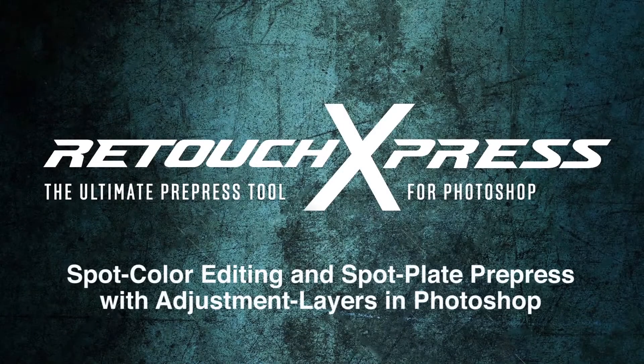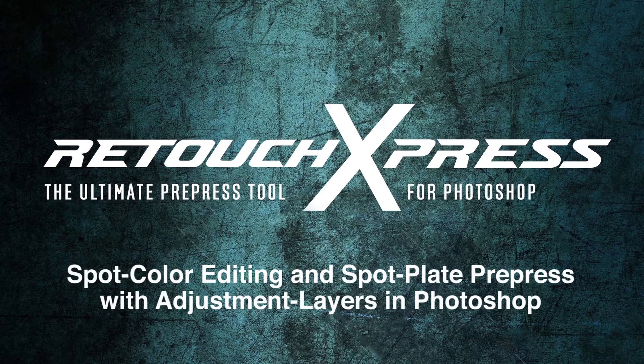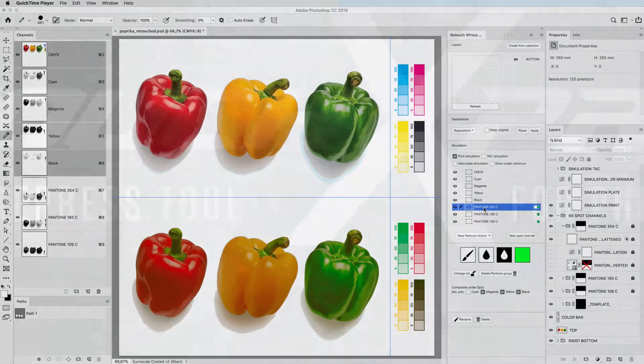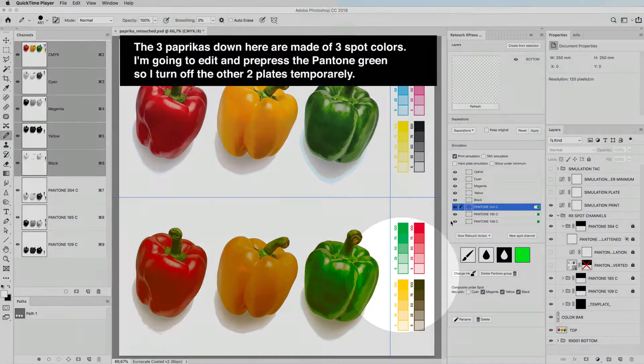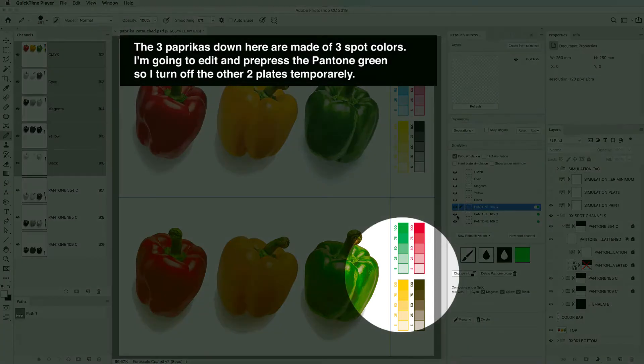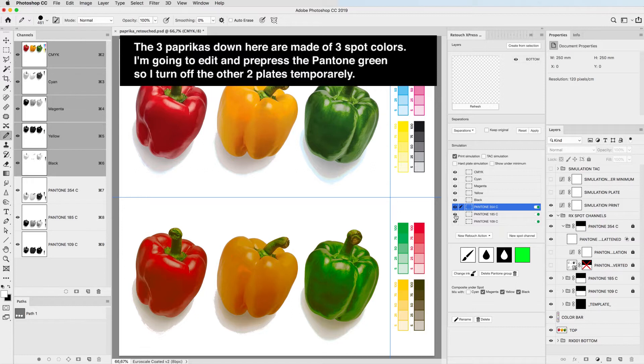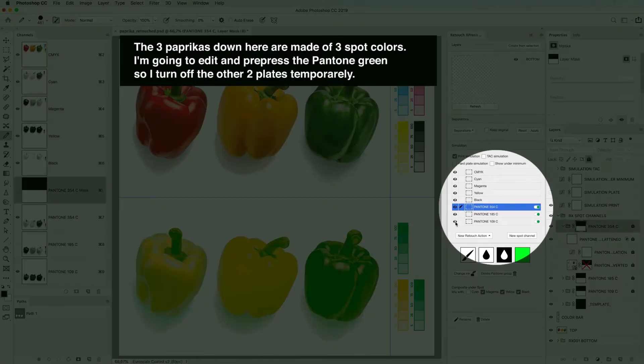Spot color editing and spot plate prepress with adjustment layers in Photoshop. The three paprikas down here are made of three spot colors. I'm going to edit and prepress the Pantone green, so I turn off the other two plates temporarily.